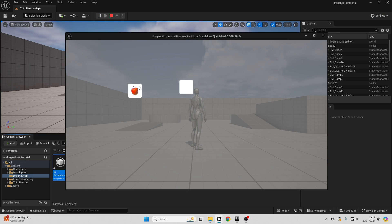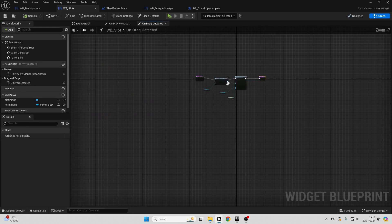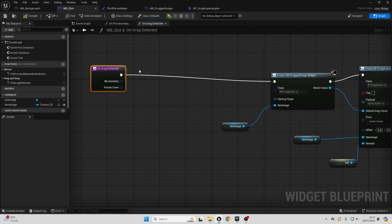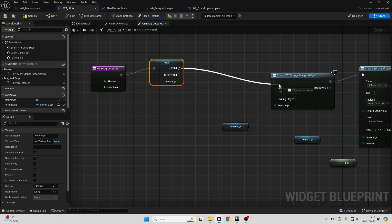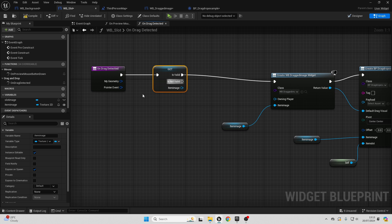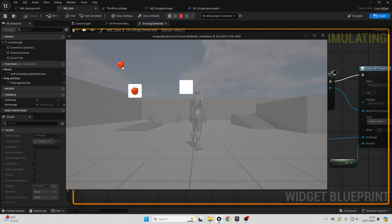Now if I play, when I select from the apple slot, I should be able to drag and drop the image — and it creates a drag and drop operation with the apple image. Although if I select the empty slot, I can also drag from it, which we don't want. So let's prevent dragging from an empty slot. In widget blueprint slot on drag detected, drag in item image, get it, right click, convert to validated get, and connect it so that only if we have a valid image will the drag and drop operation be allowed. Compile and play — the player can no longer drag from the empty slot.